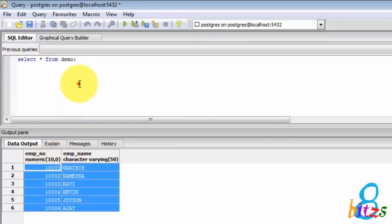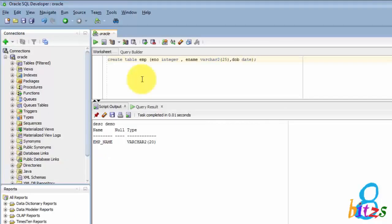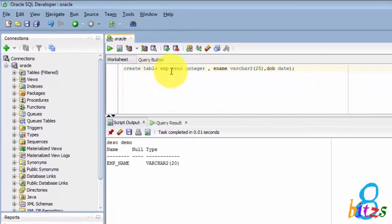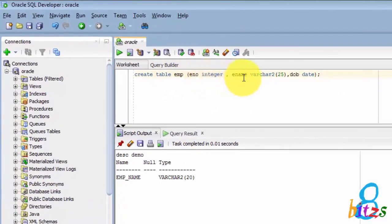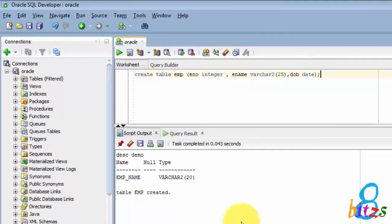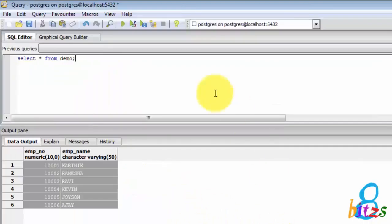Now let's jump to create a table in both databases. So I have written a script here which has three columns: integer, VARCHAR2, and after that date. So the table is created here.